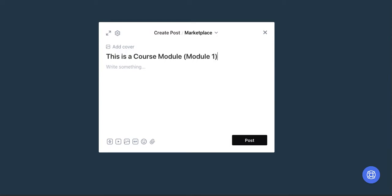I'm going to do this in two videos. So the first video, I'm just going to show you how to embed content from an external platform because I know many people are using external platforms. You don't have to create all your courses from scratch on Circle.